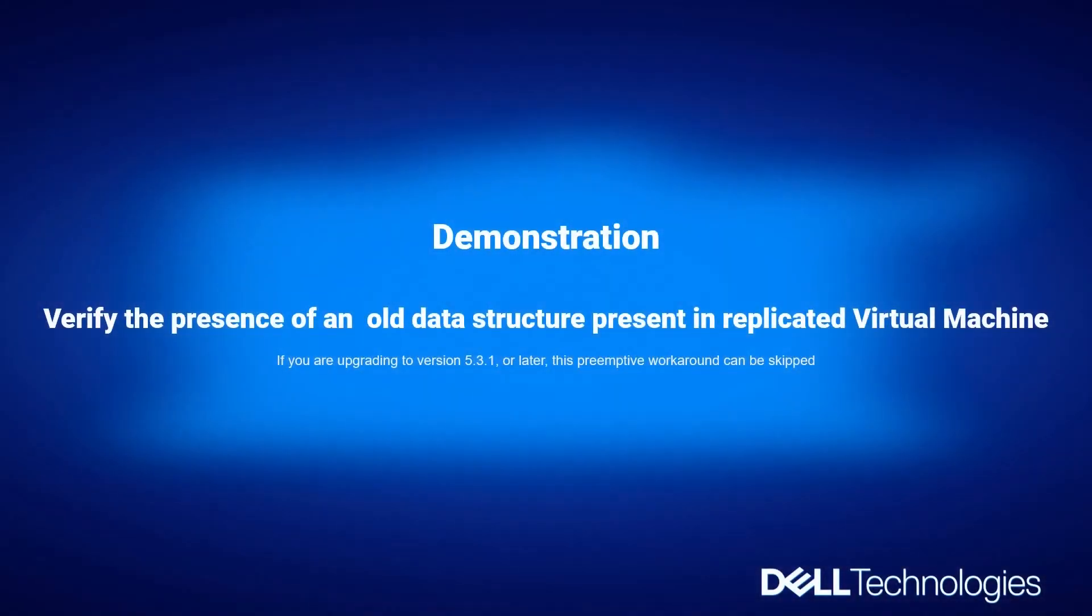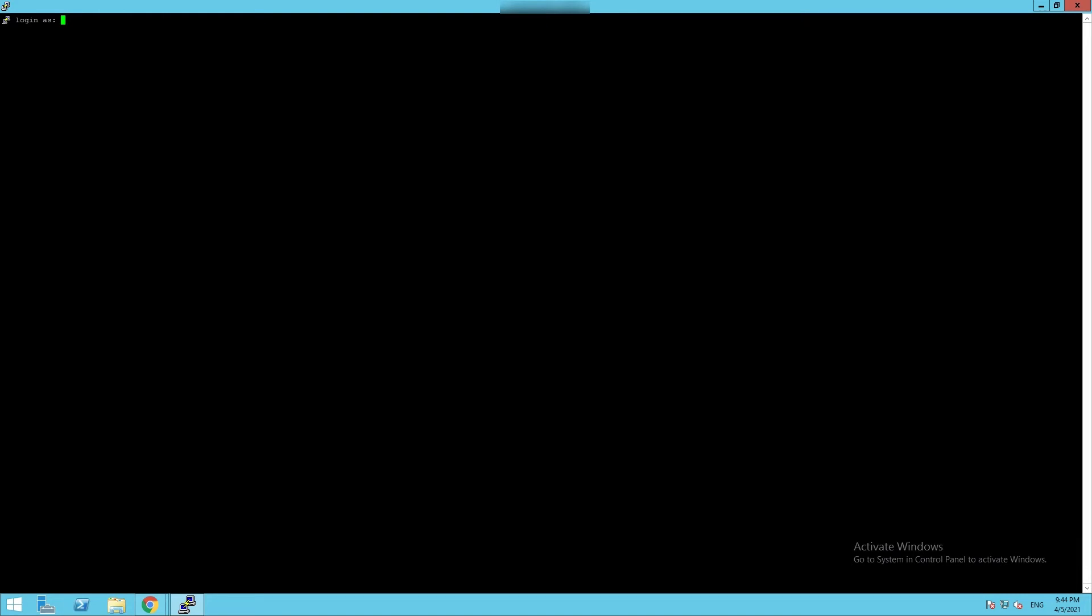Demonstration. Verify the presence of an old data structure present in replicated virtual machine. If you are upgrading to version 5.3.1 or later, this preemptive workaround can be skipped. Login as admin on RPA1 CLI.